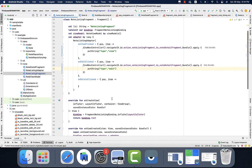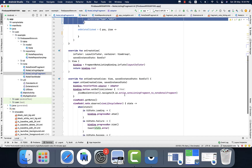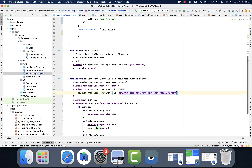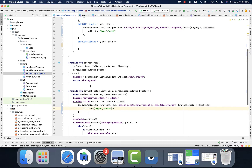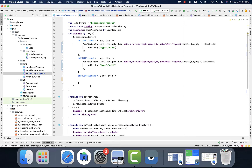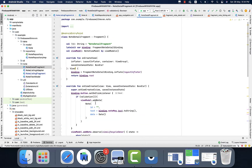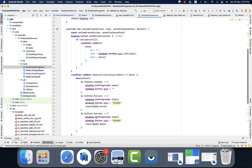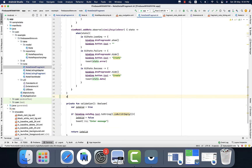Now we have three different actions: one is view, one is edit, and the other one is to create. For the create we need to also pass that type as well. So we will go to the node detail fragment and there we will implement the logic for it.